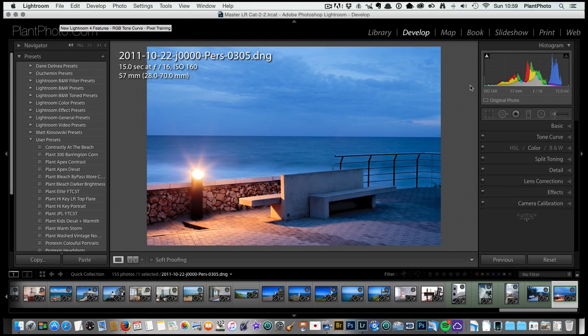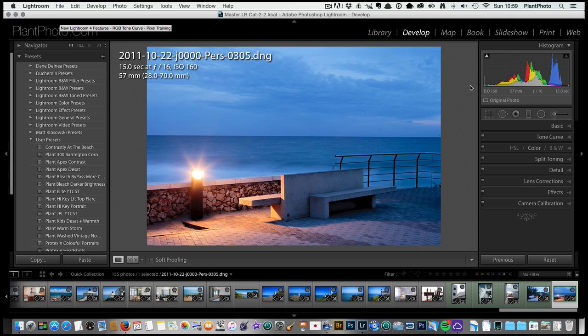Welcome back to Loaded Landscapes. My name is Simon Plant and today I'm going to show you a couple of little tricks in Lightroom to help us color our images.